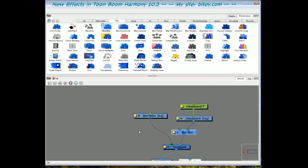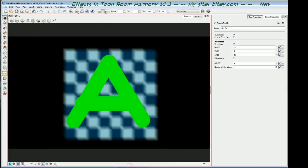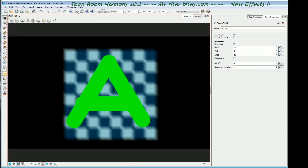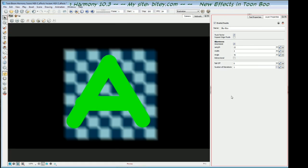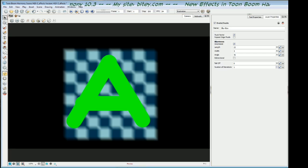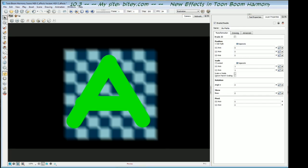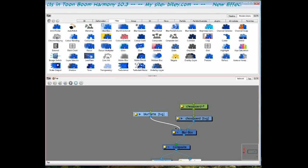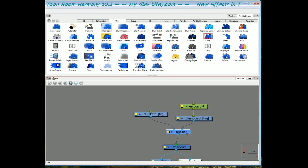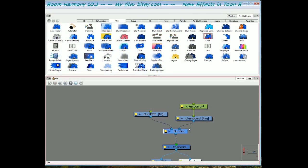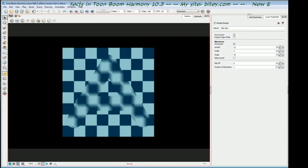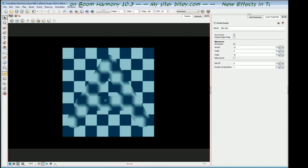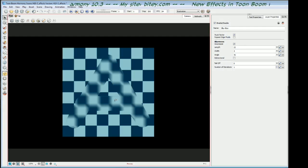We'll go back to the camera view and it's just a big letter A. Now, if I go back and plug that into the top left port of the box blur, and we go back to the camera, you can see that the effect, the blurring effect has been confined to that A.